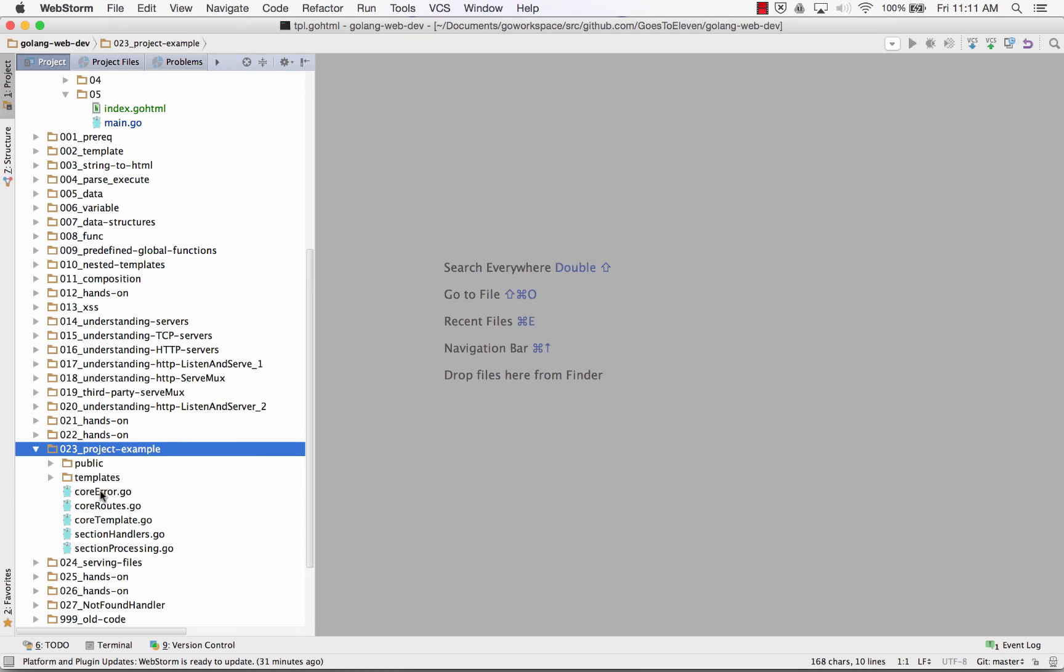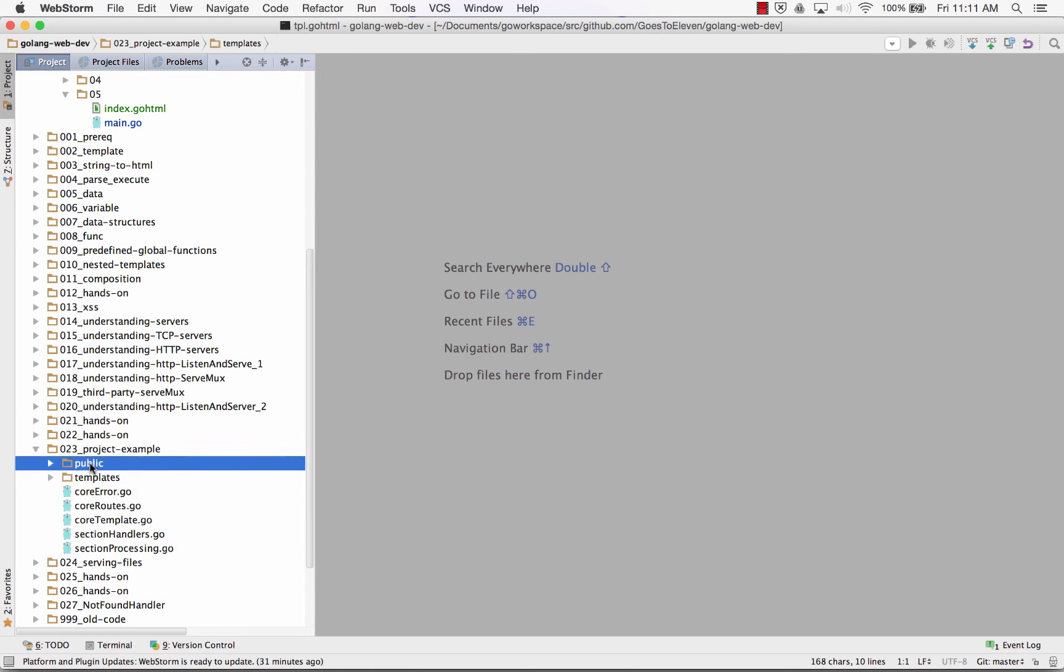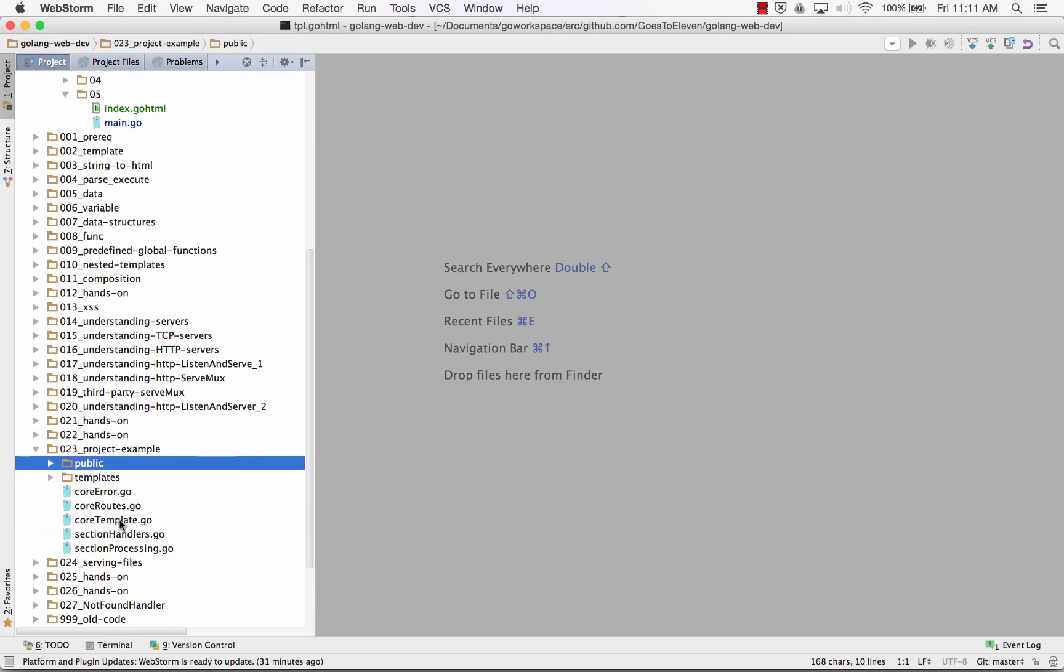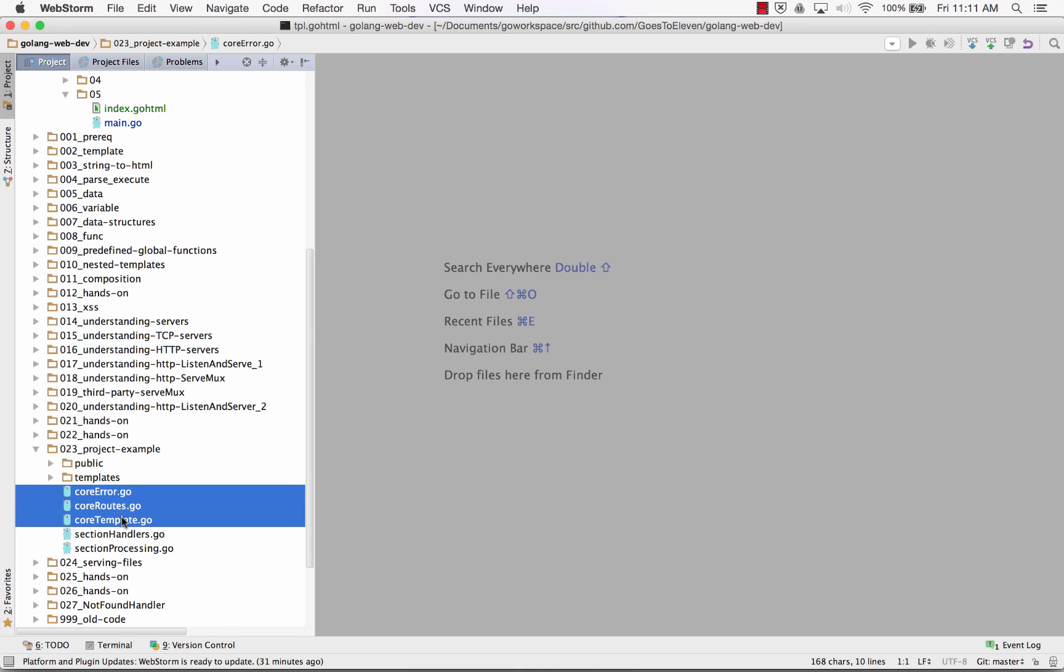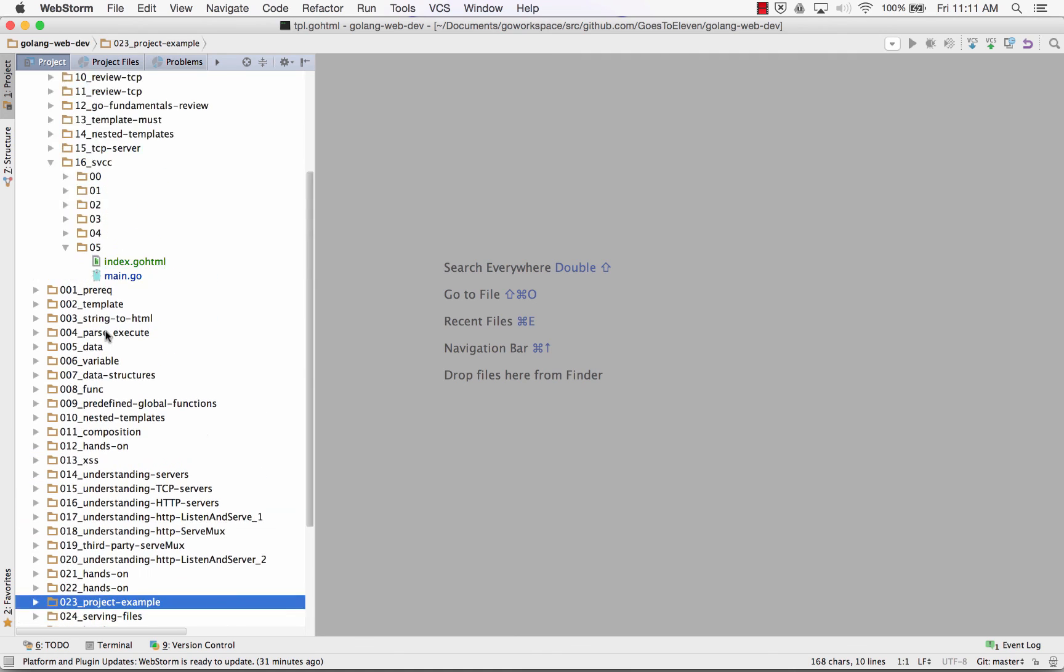And then I have for you a nice example of a project where right down here a project example that kind of shows you how you could put it all together. You know, templates, public, where we're serving files with our CSS images and JPEGs. How do we get those to serve? And then we have our different aspects of it right there, right? We're kind of putting our code into different files to organize our code. So that's coming up.